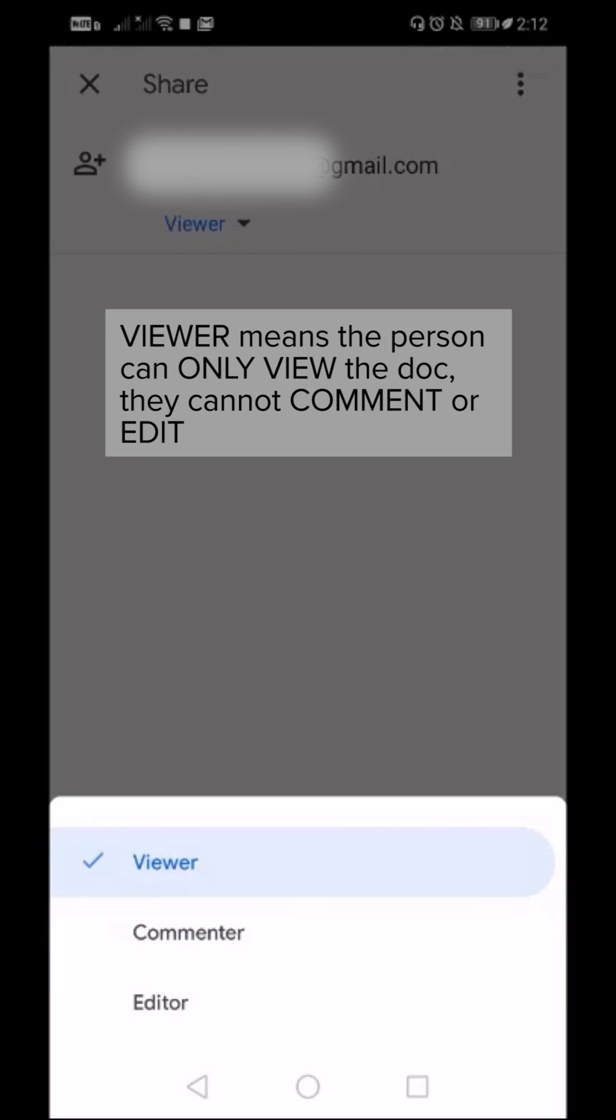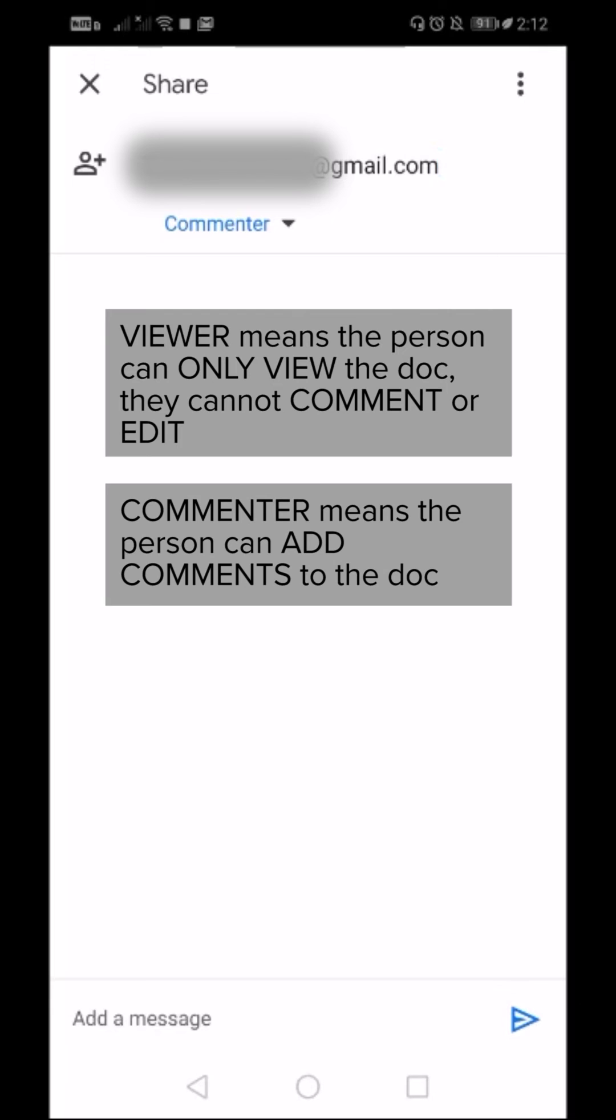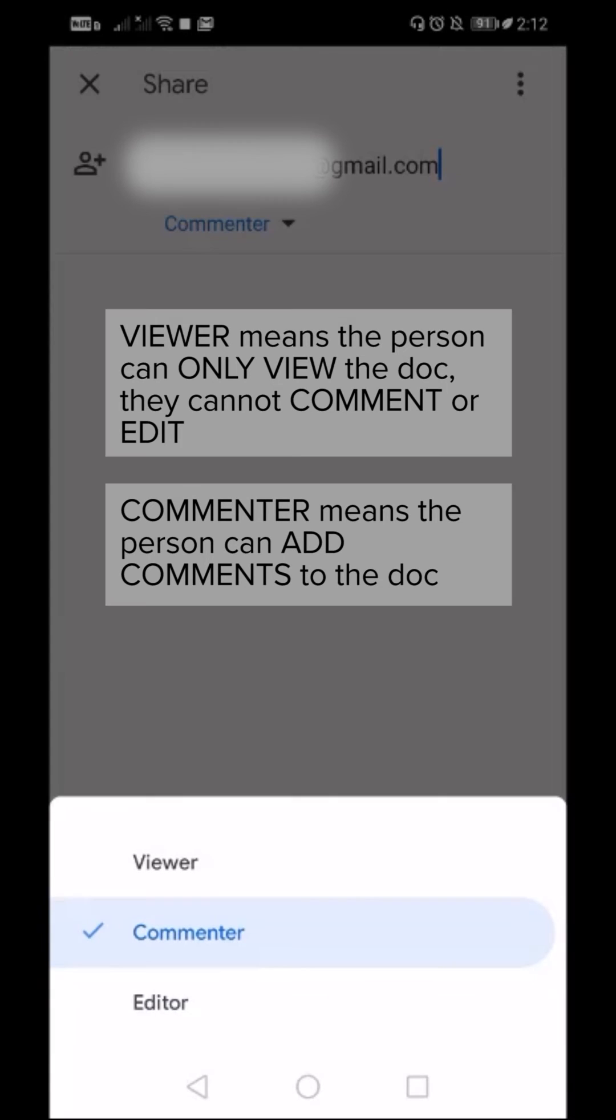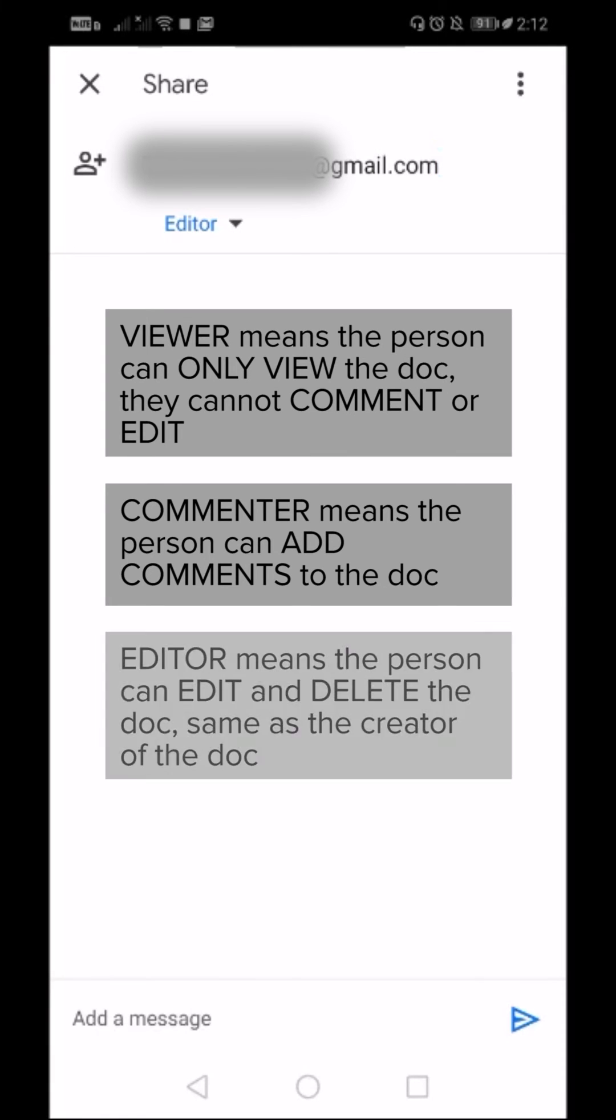When you select Commenter, this person can leave comments on the document you are sharing. The third option is Editor, which means this person can edit the document, delete the document, and has equal rights to what you have.